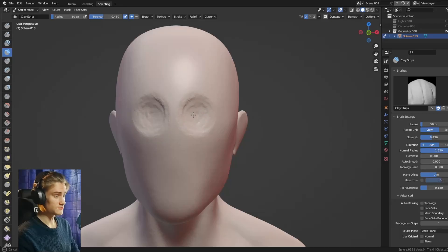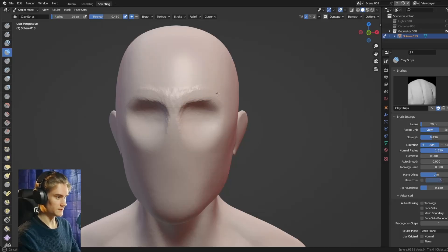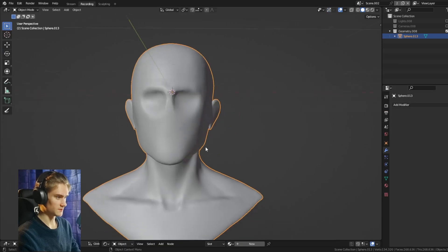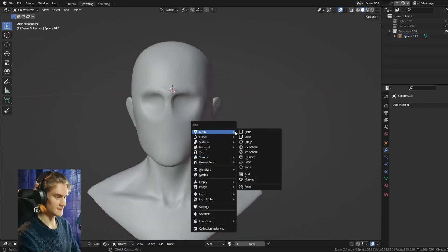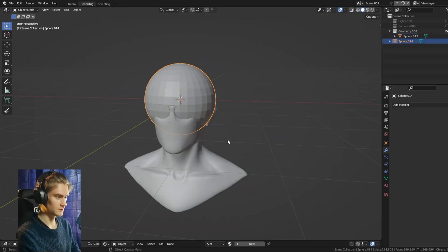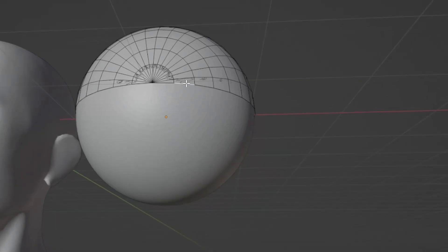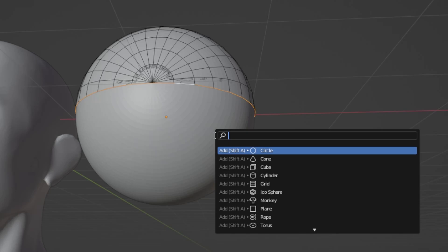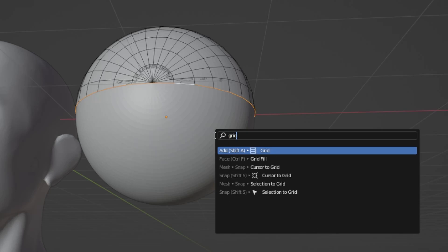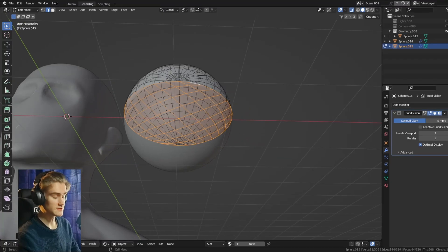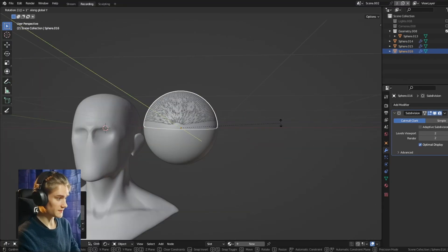Method number two is quite similar to the first one. We can go into object mode and add a new UV sphere. We're basically removing one half and then grid fill this again. So this would be the upper eyelid.